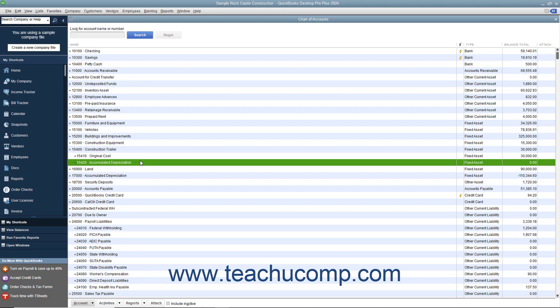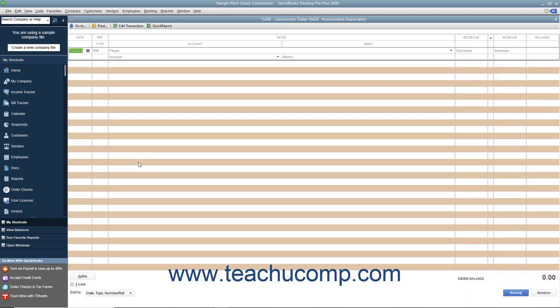Your accountant should provide you with the amounts to enter for depreciation on your fixed assets. They should at least double check your depreciation entries. After you have these amounts, you can enter them into the decrease column of the accumulated depreciation subaccounts register you created for the fixed asset.